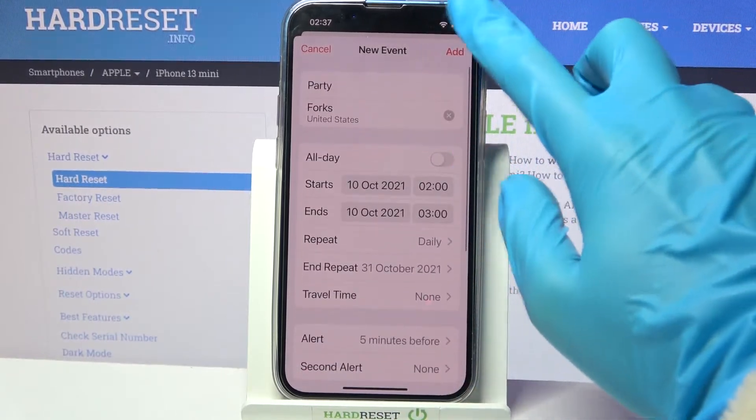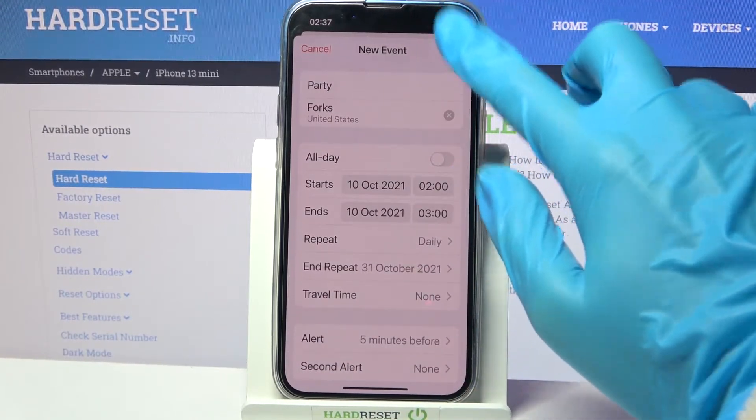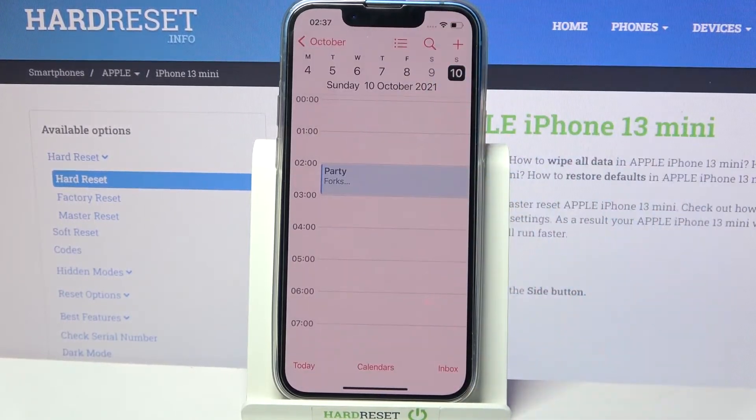When you're done, select Add at the top right corner and as you can see my event was successfully created.